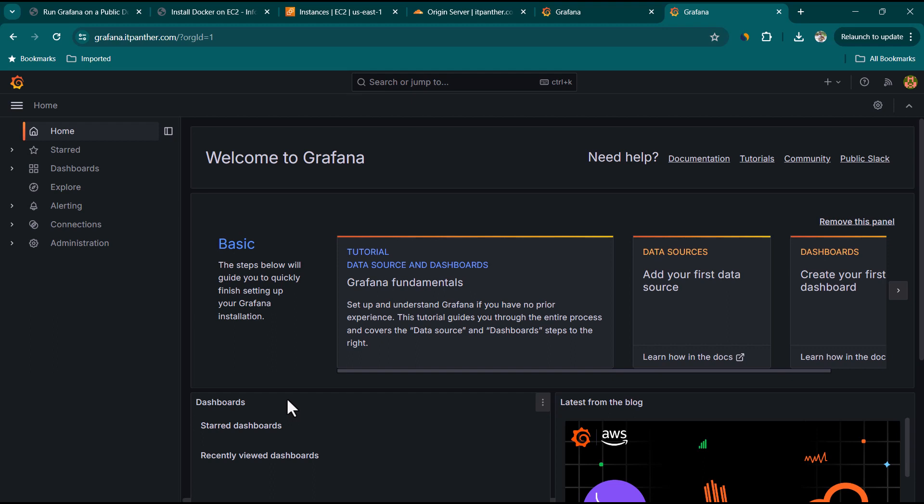Grafana loads successfully at grafana.itpanther.com. Log in with the default credentials: username 'admin' and password 'admin'. Everything works — we can access Grafana over a public domain. That's all for this lesson. If you have any comments, leave them below. Like the video if it helped, and see you in the next lesson.